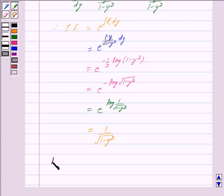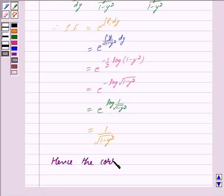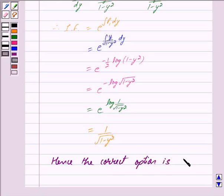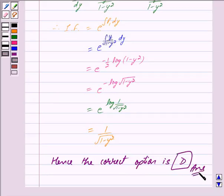Hence the correct option is (d). This is our answer. Hope you have understood the solution. Bye and take care.